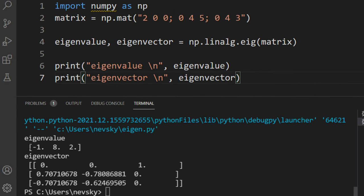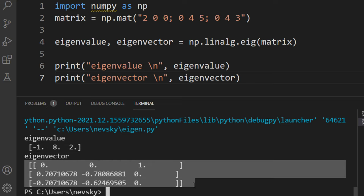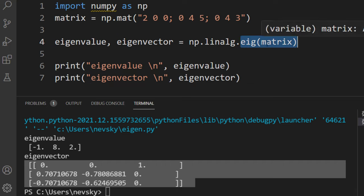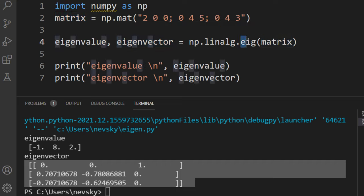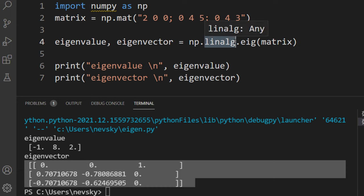And here we're having our eigenvalue and eigenvector. The main thing here is to use this eig method and provide a matrix for which we want to find eigenvalue and eigenvector, and this method is from numpy linear algebra.